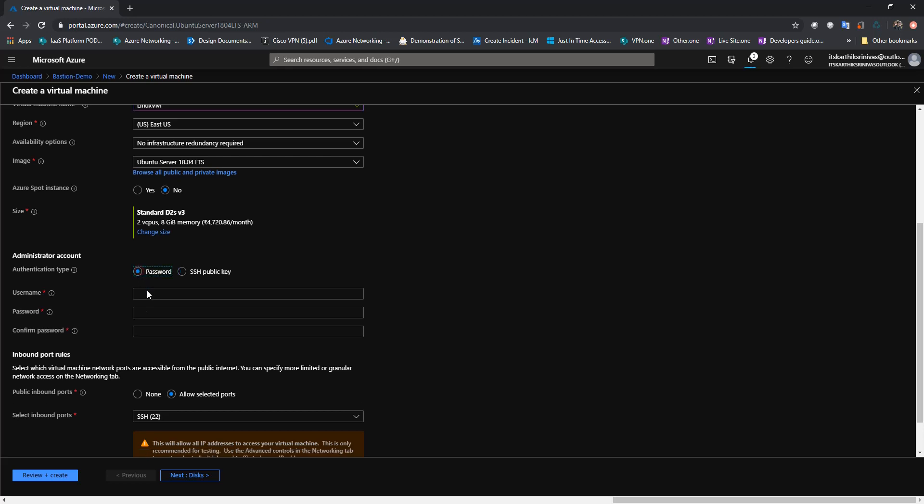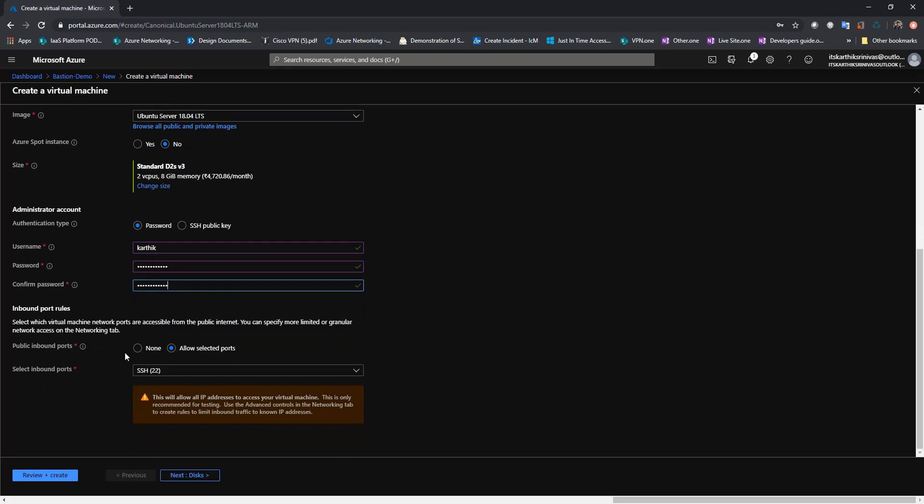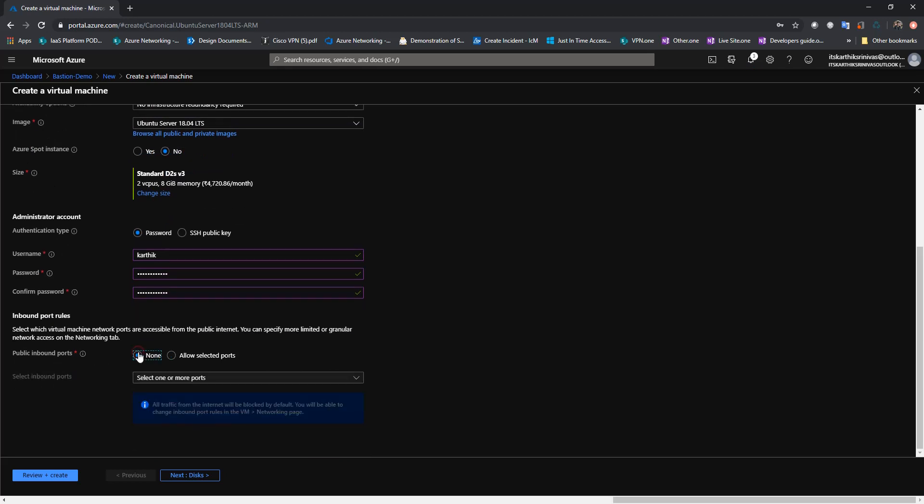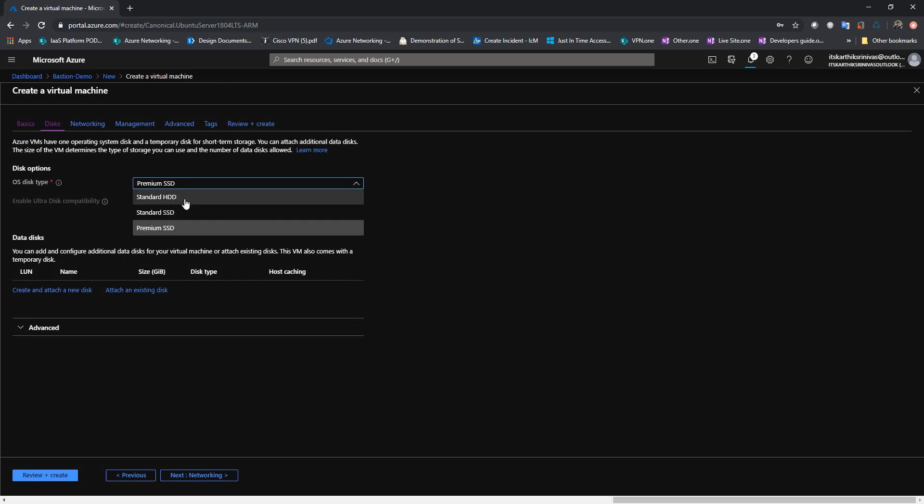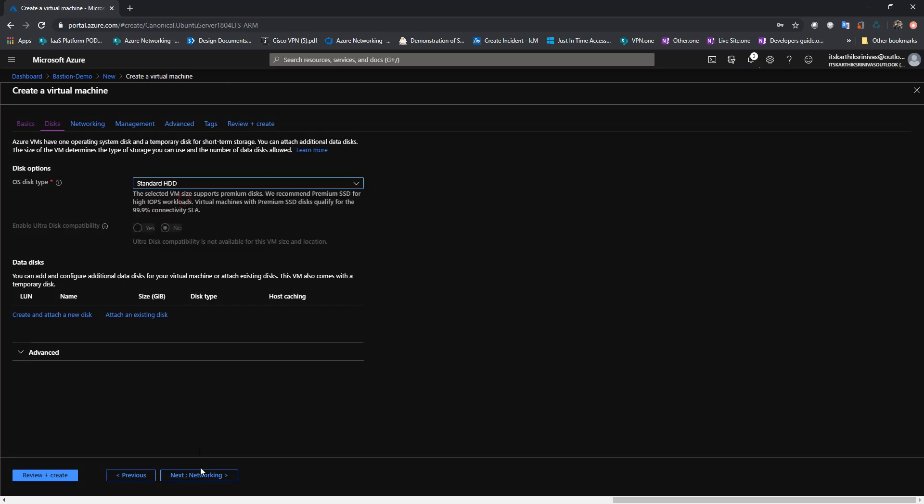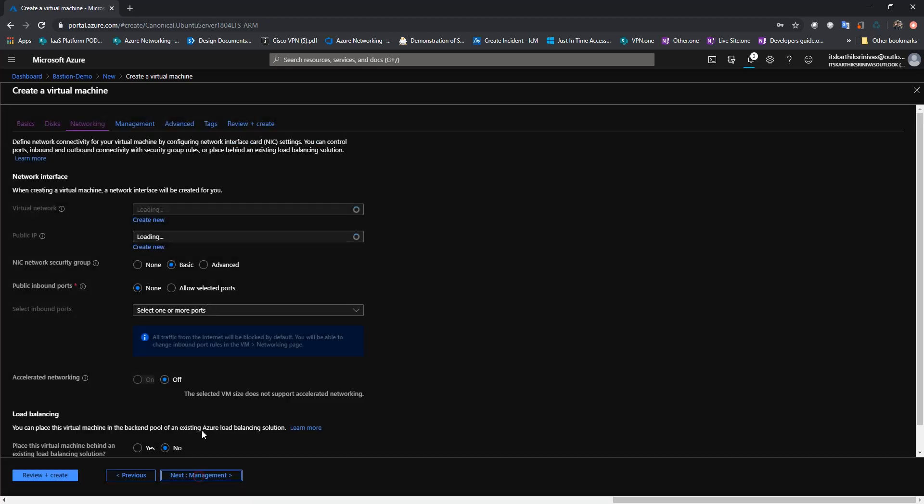I'll use password. And I'm not going to open port 22 as well here. So I will choose OS disk as standard HDD. Click on next.